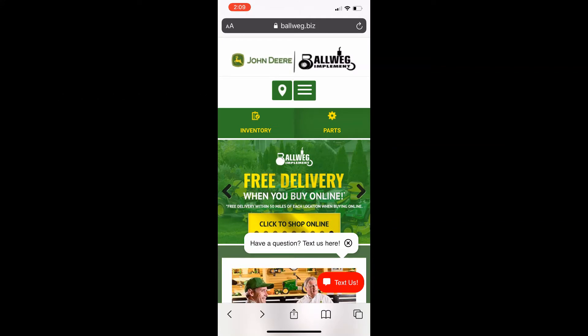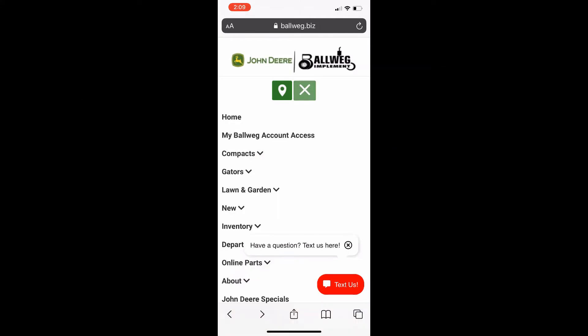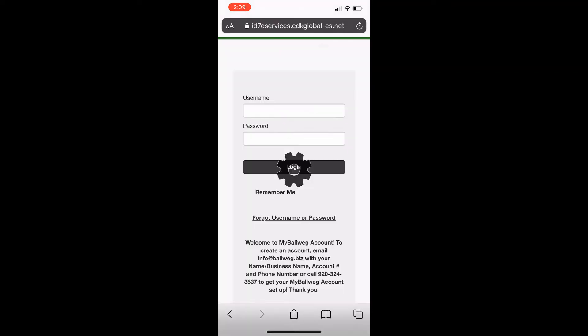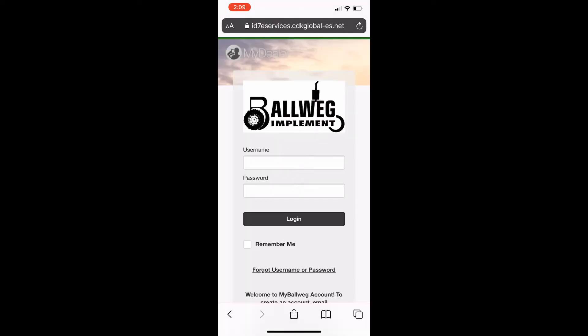Once you are there, click the navigation menu. Then click My Balwig Account Access. This will then open up to your My Dealer Account login page.